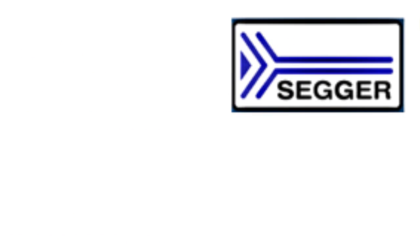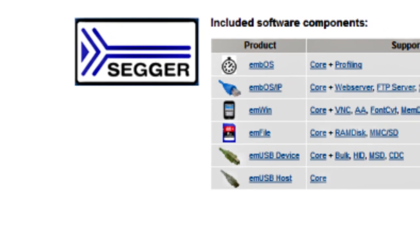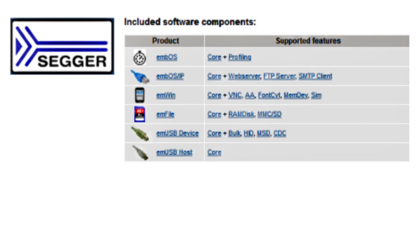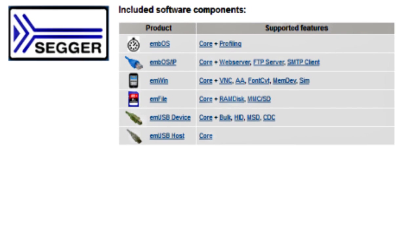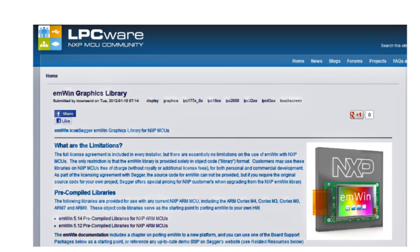On top of all that, our partners have developed extensive resources for this kit. SEGGER has for example created an evaluation package around their middleware software. The graphical package emWin from SEGGER is available for free.